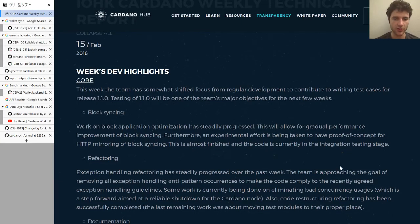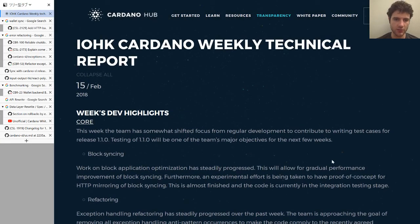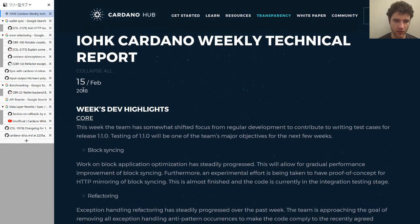Hey guys, Sebastian here with another Cardano update. This time we're going over the weekly report of February 15th.